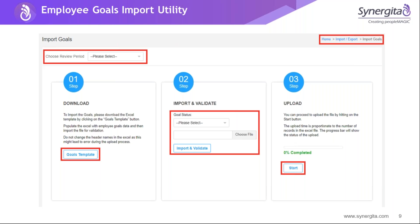So for importing goals, you basically define the goals in the organization and the same can be imported in an Excel file. Once the template is ready, input the goals against each employee and save the file. You need to choose the respective review period and then do the validation. The system will perform business validation and show the status. If it is okay, you can proceed to the third step for uploading the data. If you need more explanation, we can arrange a separate training — raise a support ticket and we can take it forward on the goals.